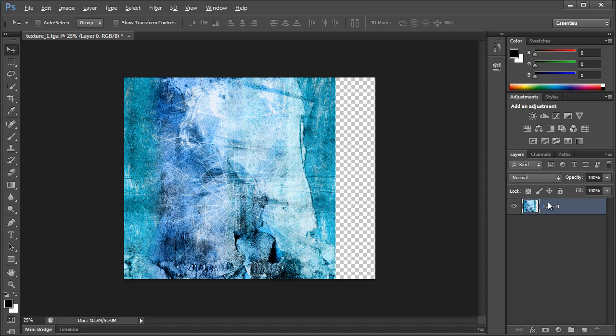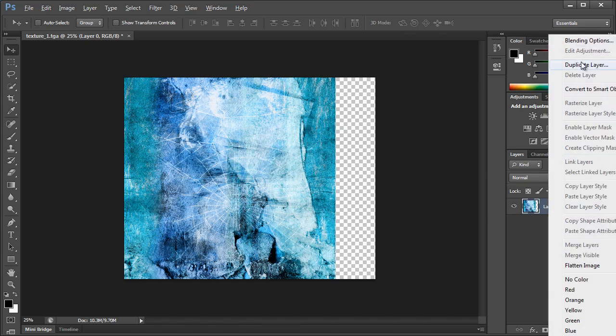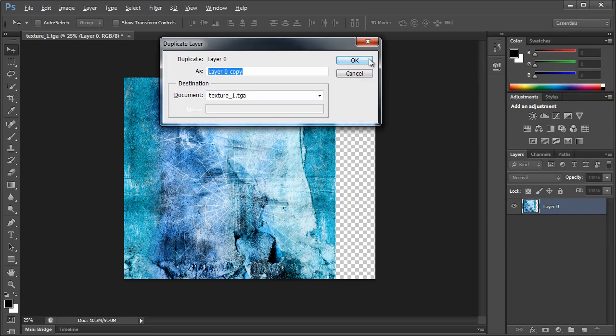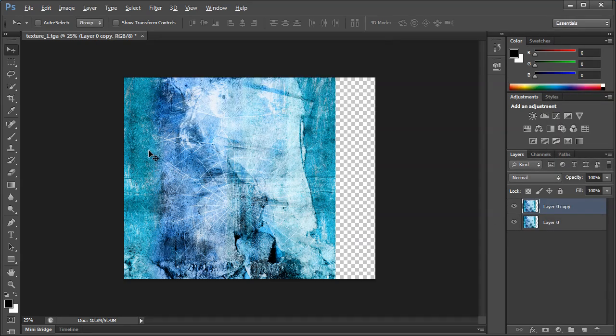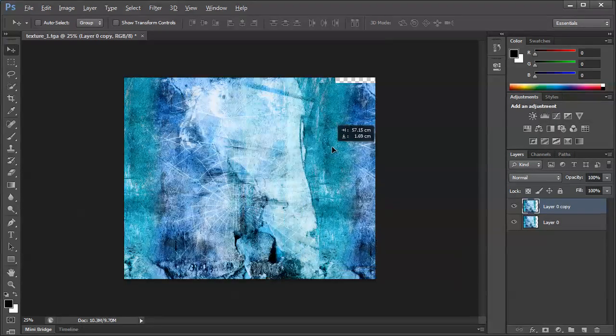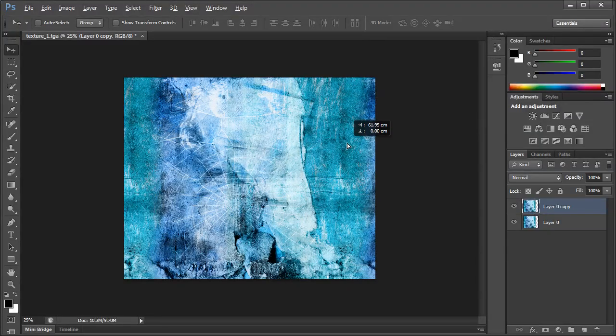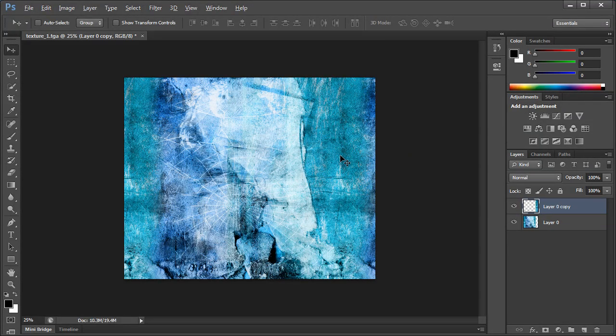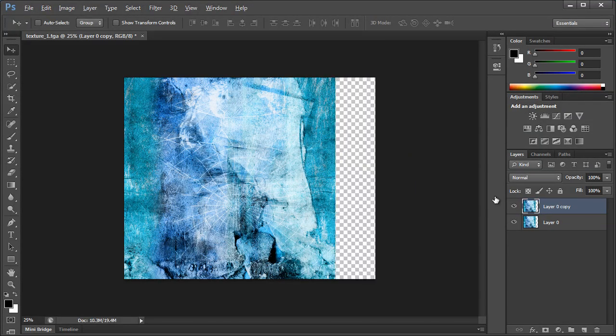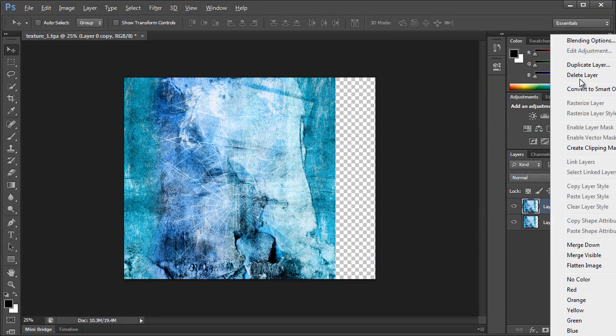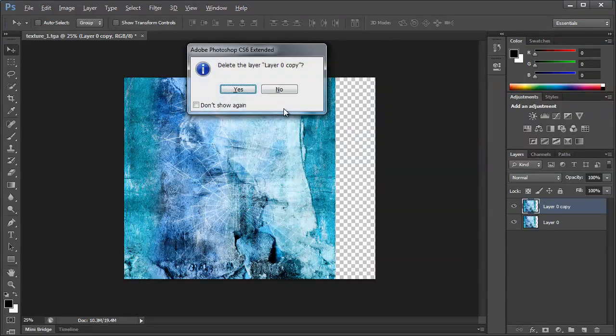So now you can see, if I right click, Duplicate Layer, I can move this copy over here and it tiles perfectly. So I'll just go ahead and delete this layer.